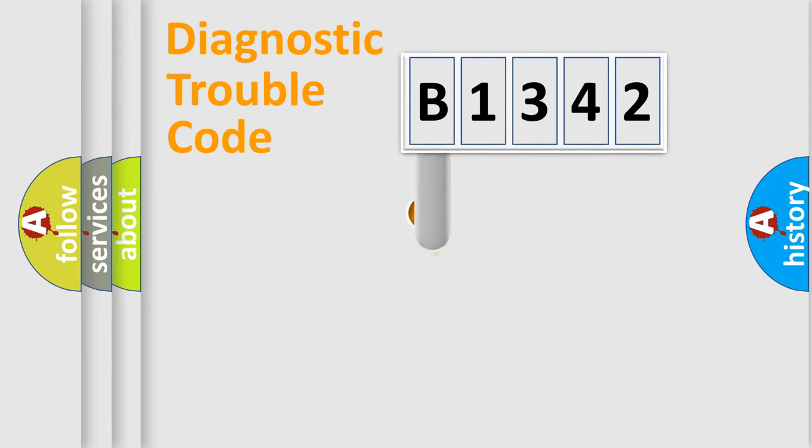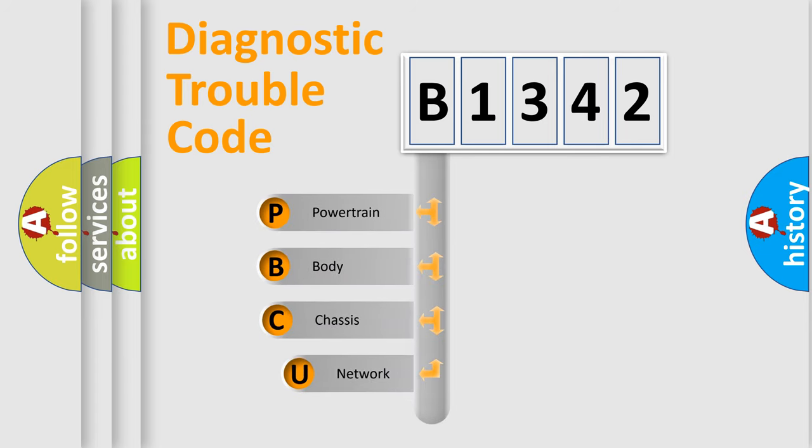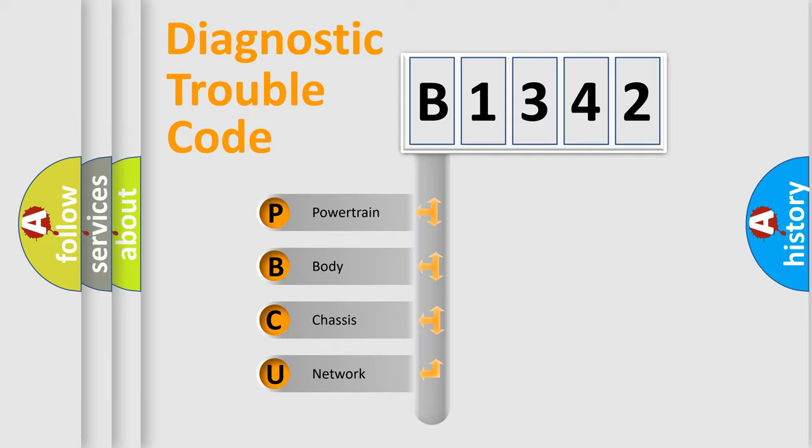First, let's look at the history of diagnostic fault code composition according to the OBD2 protocol, which is unified for all automakers since 2000. We divide the electric system of automobile into four basic units.